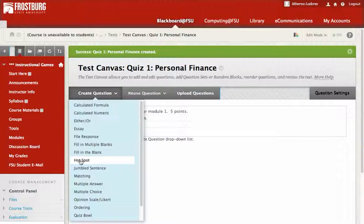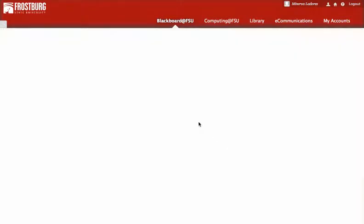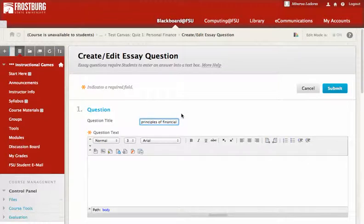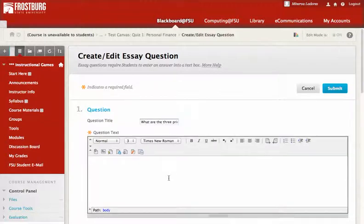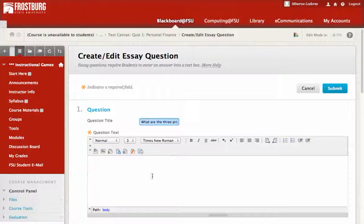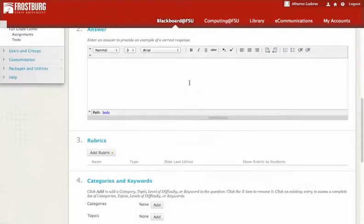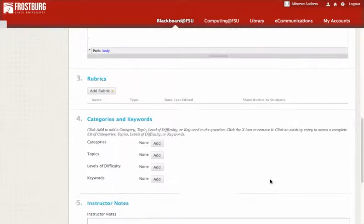In my case I am just going to write an essay for five points, and the question is: what are the three principles of personal finance? That's the question text — exactly what I want. Since this is an essay, we don't really need to put the right answer in there.